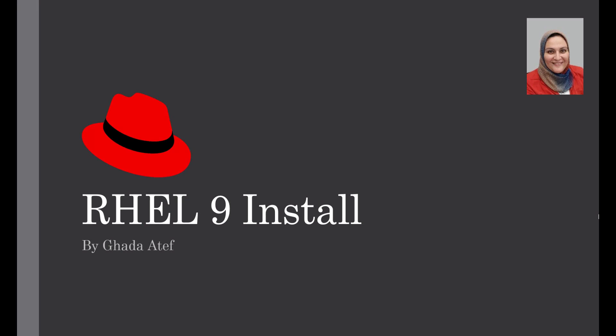Welcome to this class on installing Red Hat Enterprise Linux 9. In this class, I will guide you through the step-by-step process of installing RHEL 9 on your computer. Let's get started.